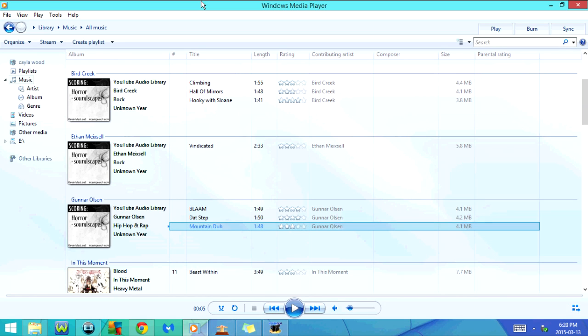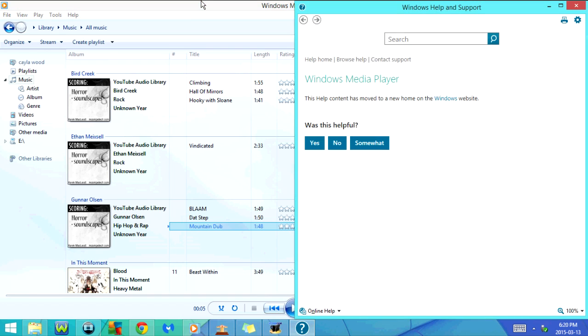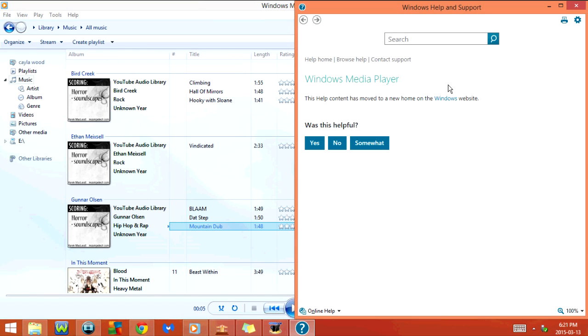If I click on F1, it's going to go to Windows Media Player Help. As you can see, it says Windows Help and Support and Windows Media Player.